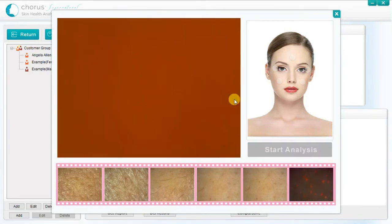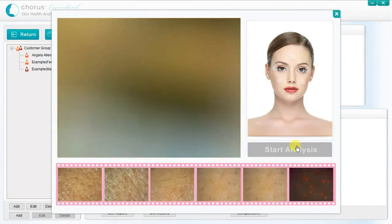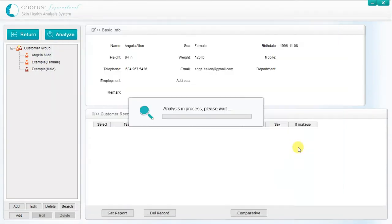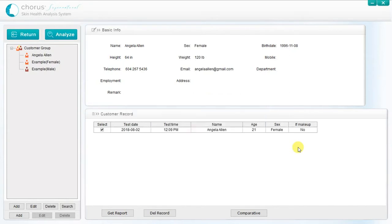When you have successfully gathered all six images, the start analysis button will flash, indicating that you can now proceed by clicking it. The computations take approximately ten seconds, then the analysis summary report will appear.